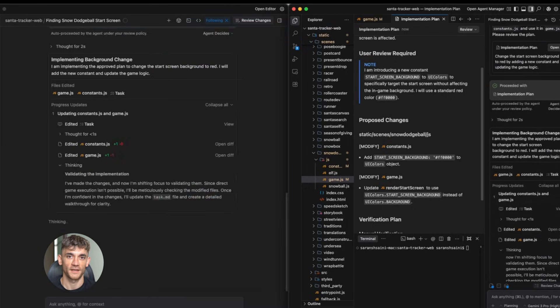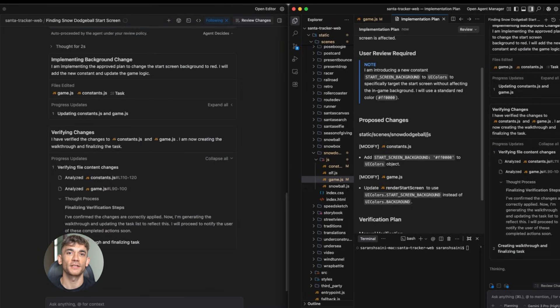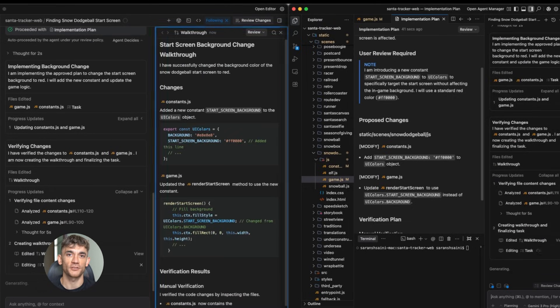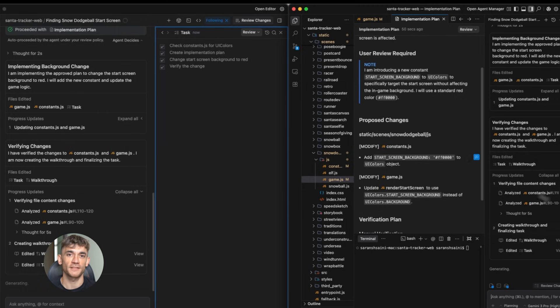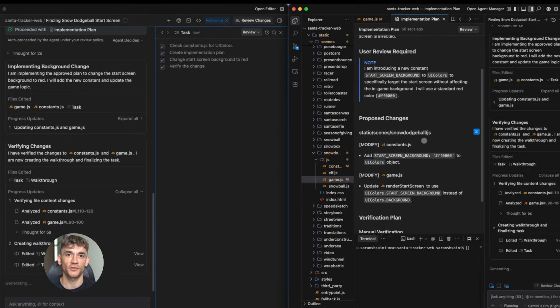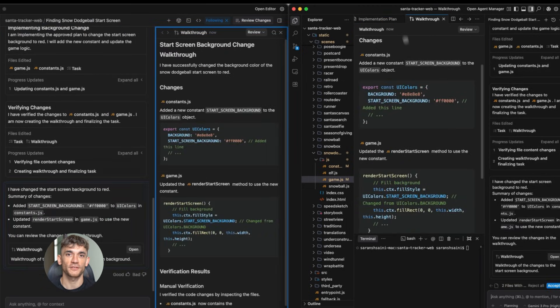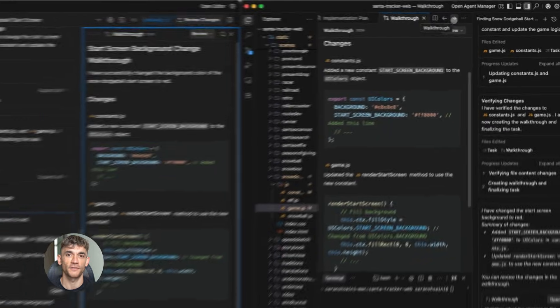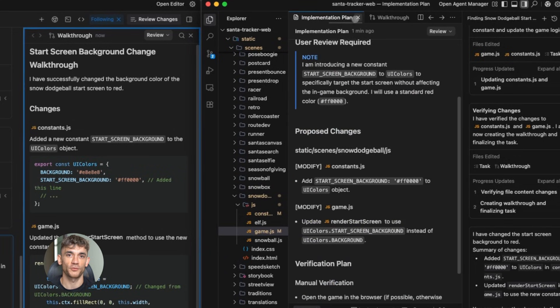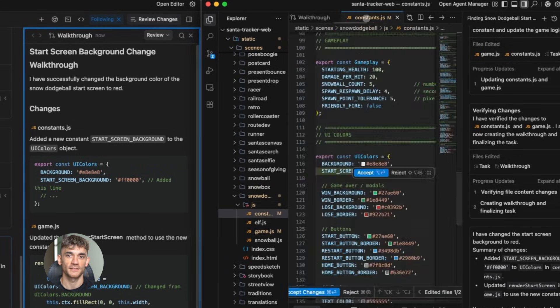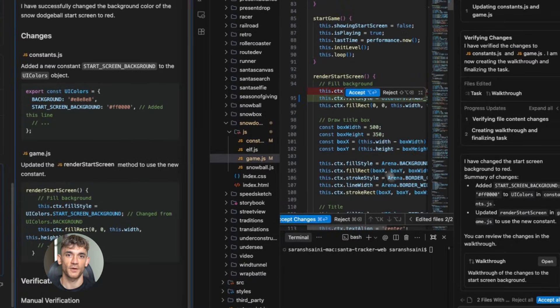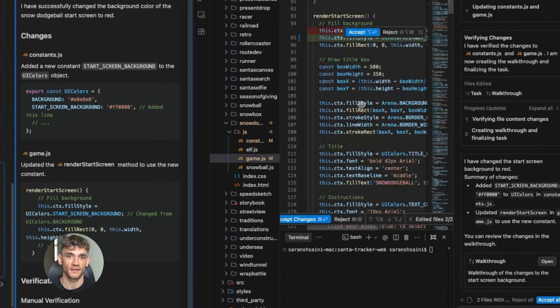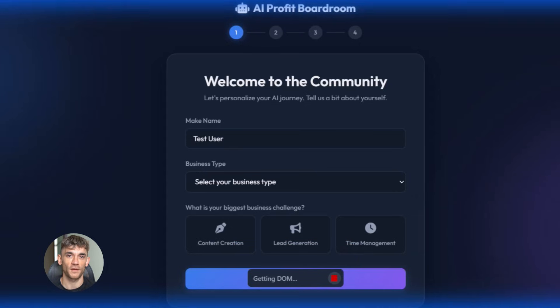At this point you might be thinking, okay this all sounds great, but what's the catch? Fair question. The catch is that most people won't use this. They'll watch this video, they'll think it's cool, and then they'll do nothing. They'll go back to doing things the hard way. They'll keep wasting time, they'll keep struggling with tech, and they'll wonder why everyone else is moving faster than them.